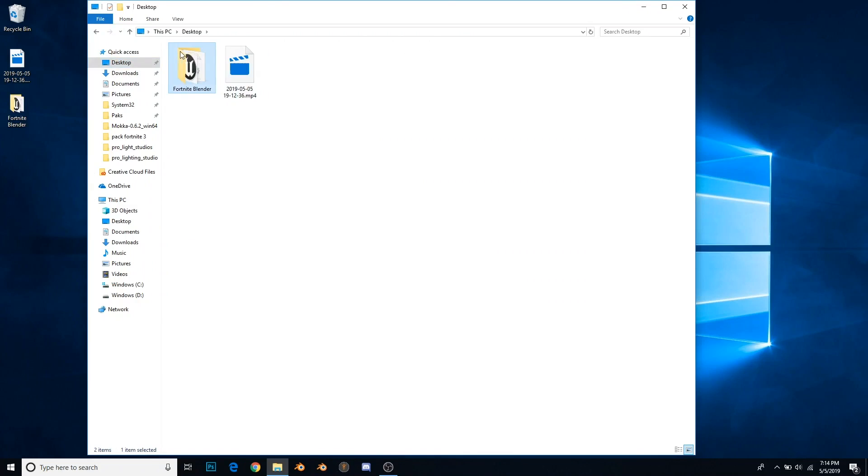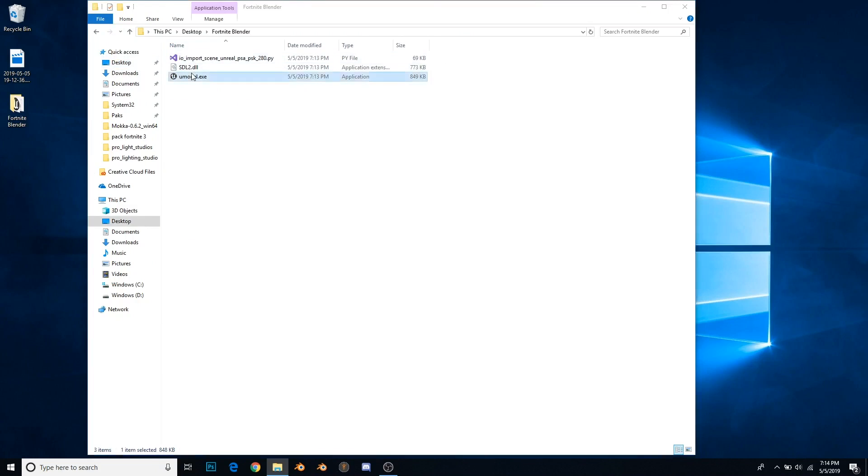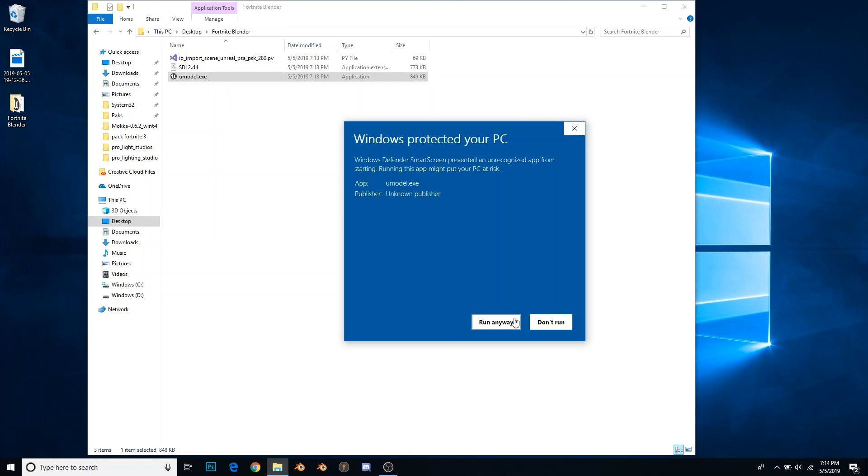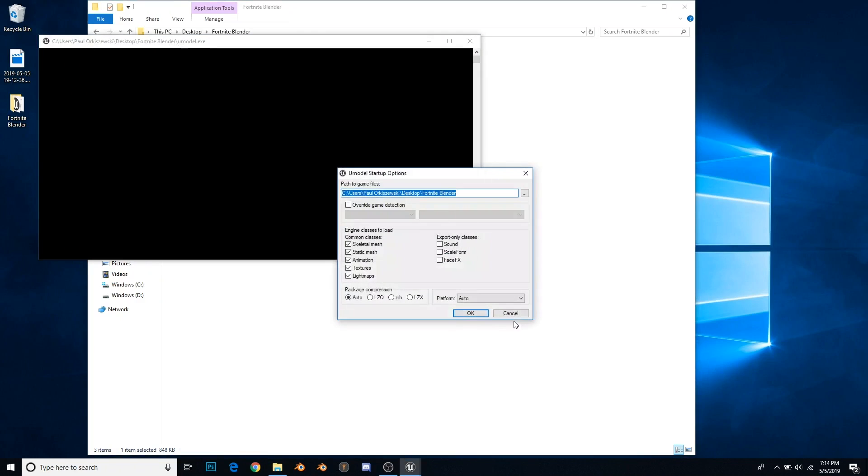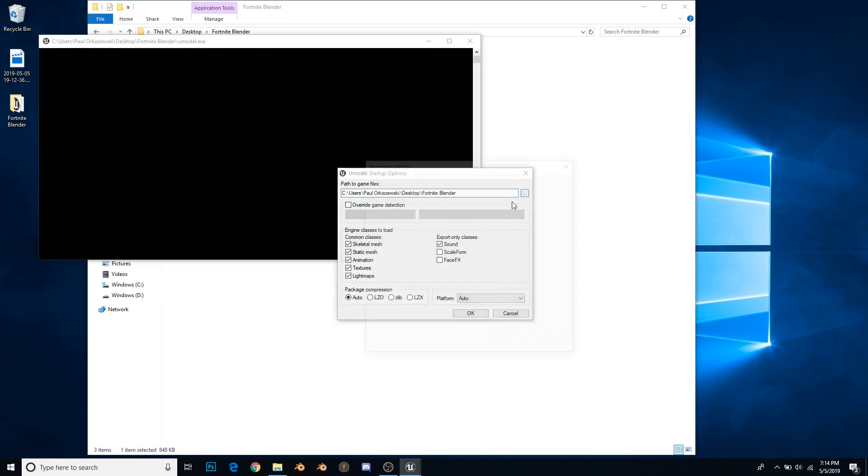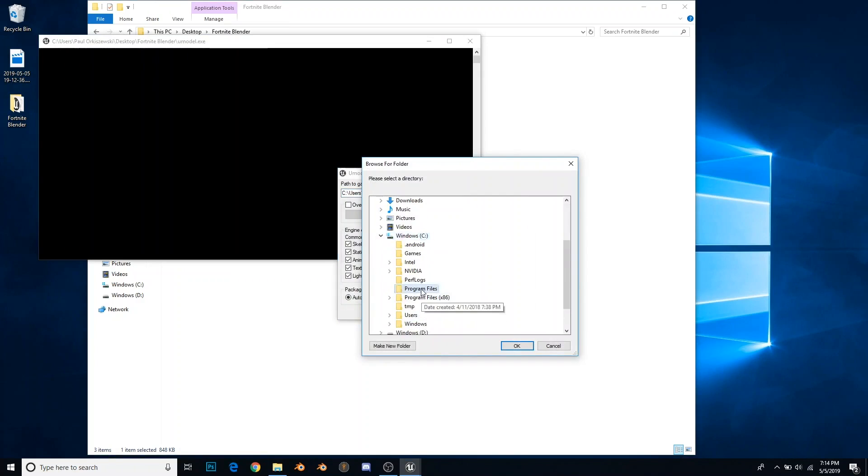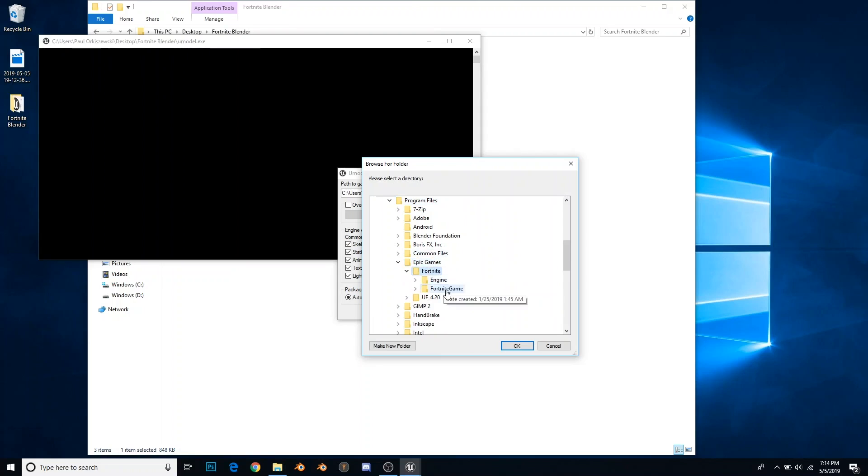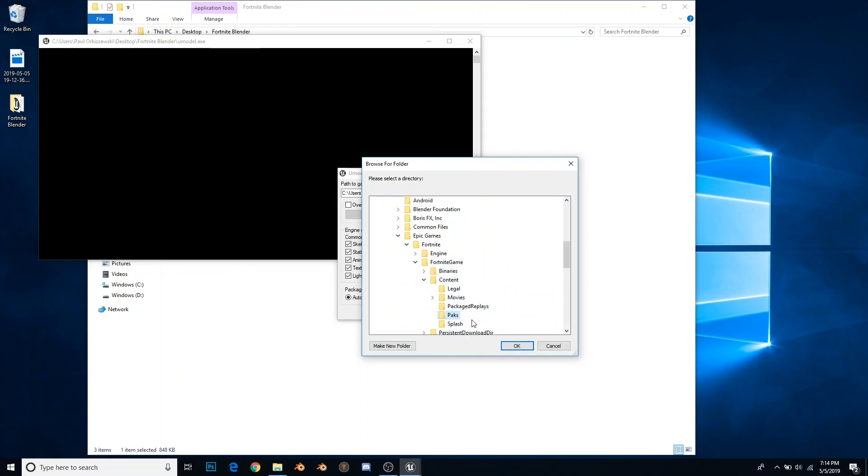Now what we want to do is open up U model and get some models to work with. When you're first opening you're going to press more info, run anyway. Then you're going to press the folder icon and scroll down to wherever you keep your Epic Games folder. Mine's in Windows C, Program Files. You're going to go down until you find the packs folder. It's in Epic Games, Fortnite, Fortnite Game, Content, Packs, then press OK.